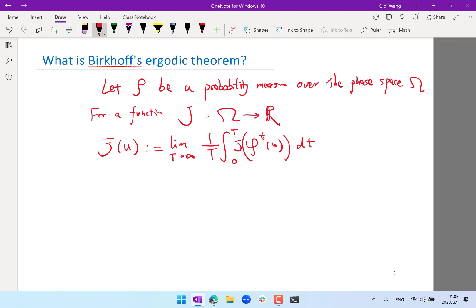Is rho a function of u0? It depends on the notation — this u is our initial condition. You can denote it as u0, then both sides would have a u0. So this limit, first of all, exists for almost all u. The word 'almost' means except for a measure-zero set — basically a set whose probability measure under rho is equal to zero. So it basically just proves the existence of such a limit.